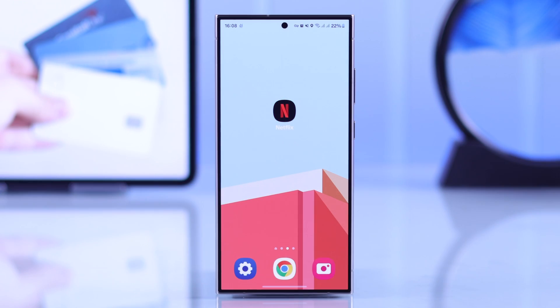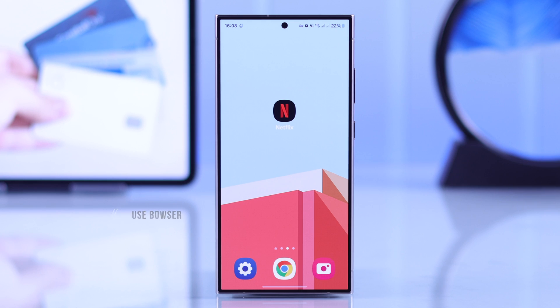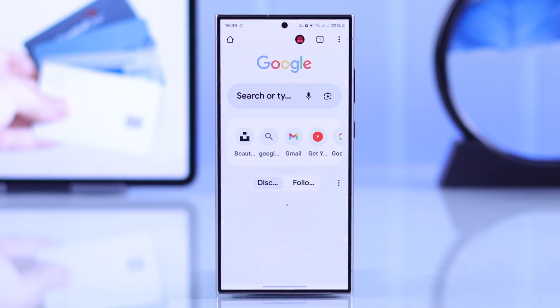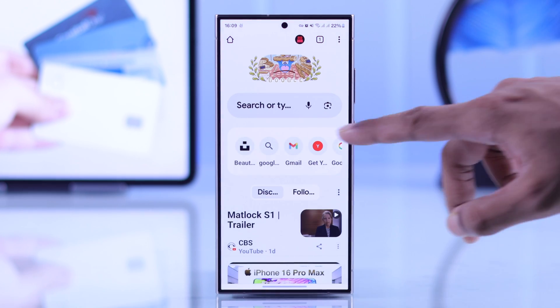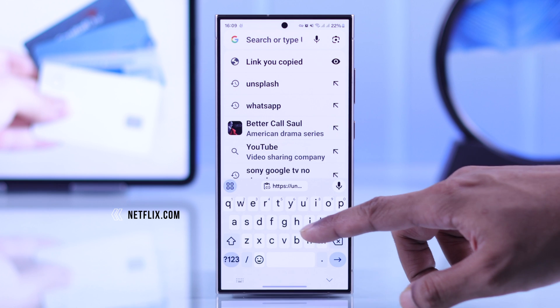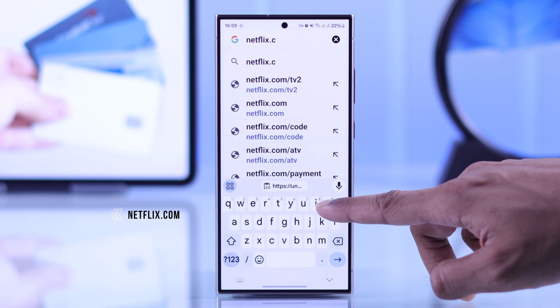To change your Netflix payment method, you'll need to use a browser on any of your devices, because the payment option is not available in either the mobile or the TV app. So let's open a browser and go to netflix.com.